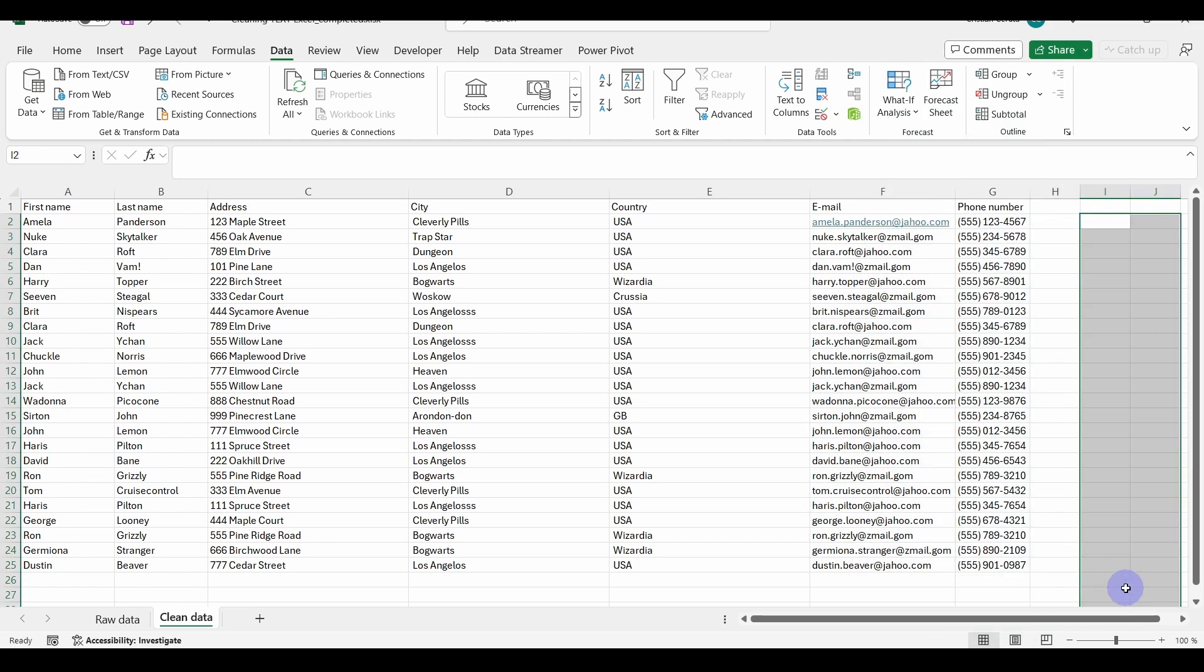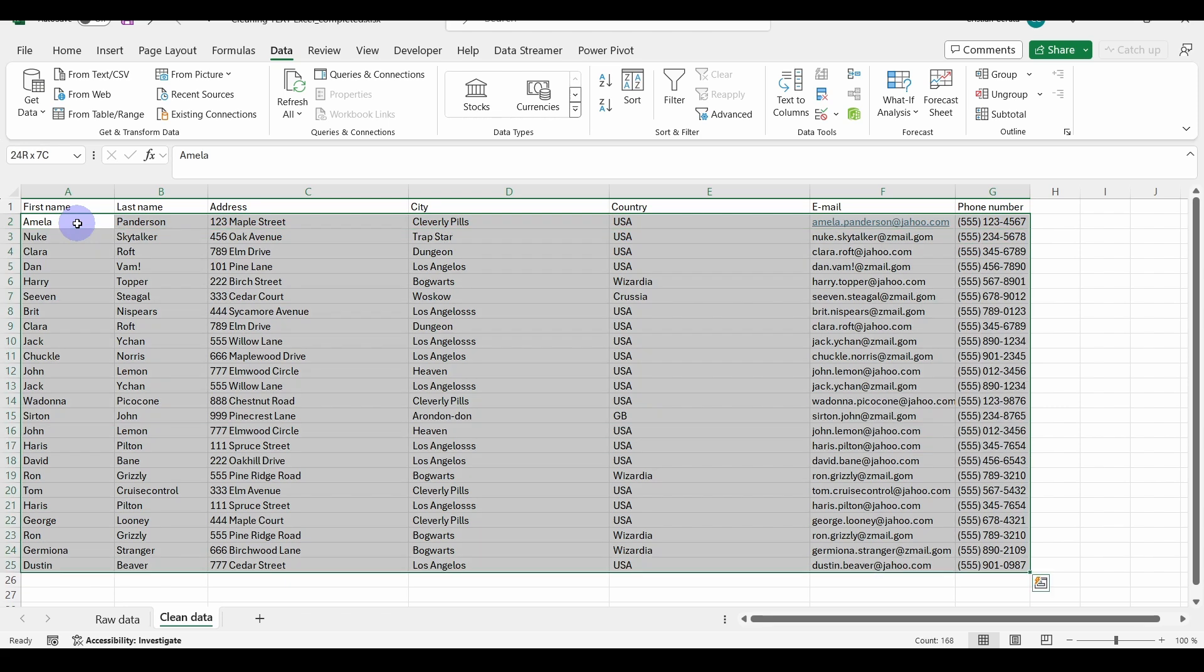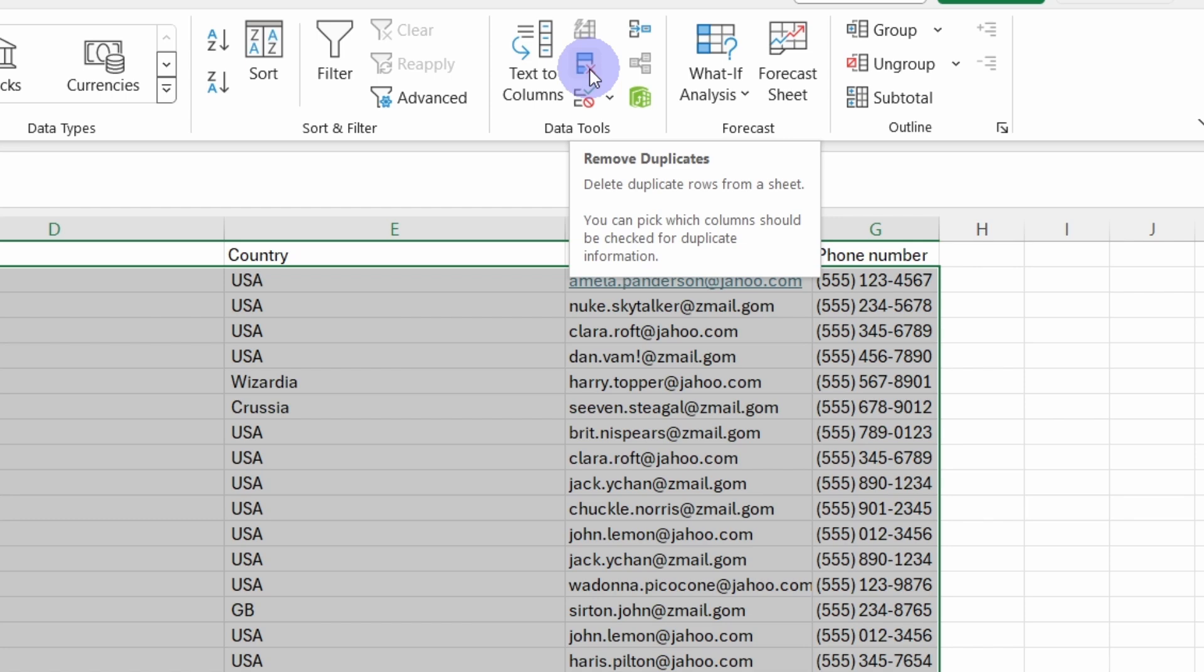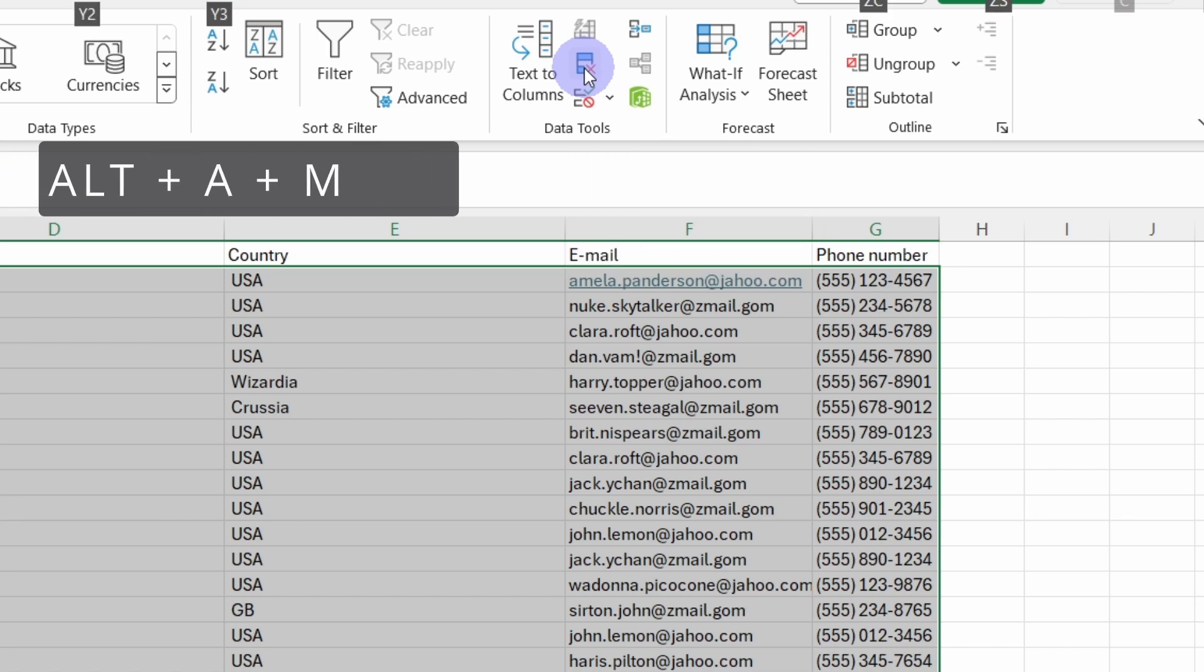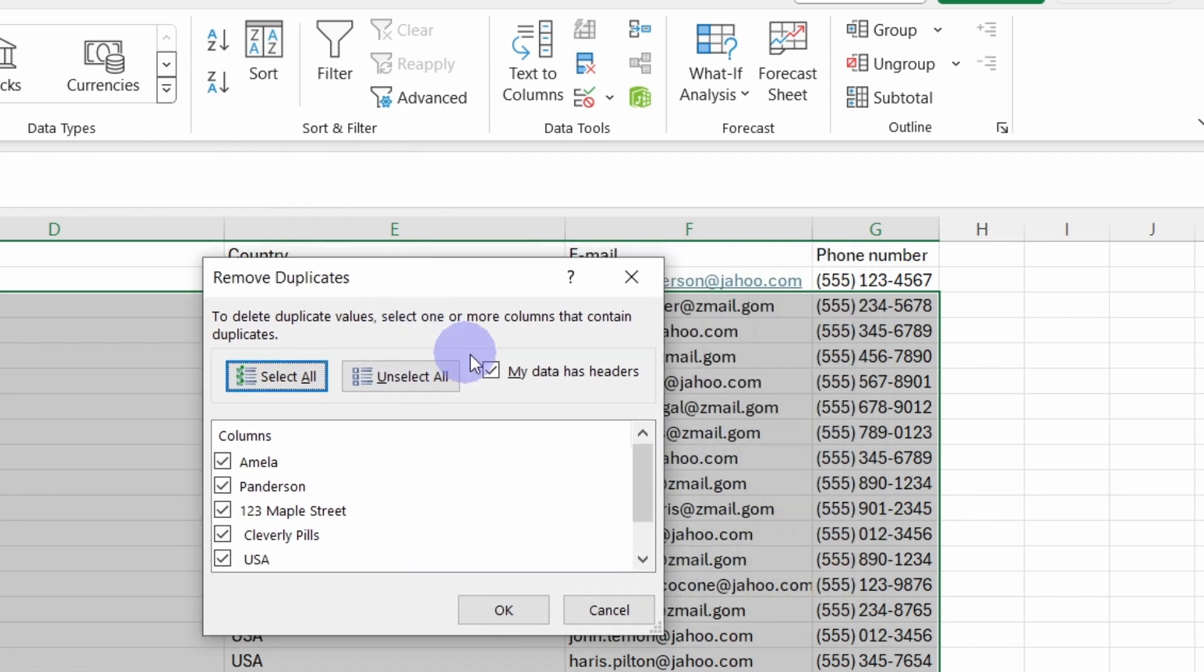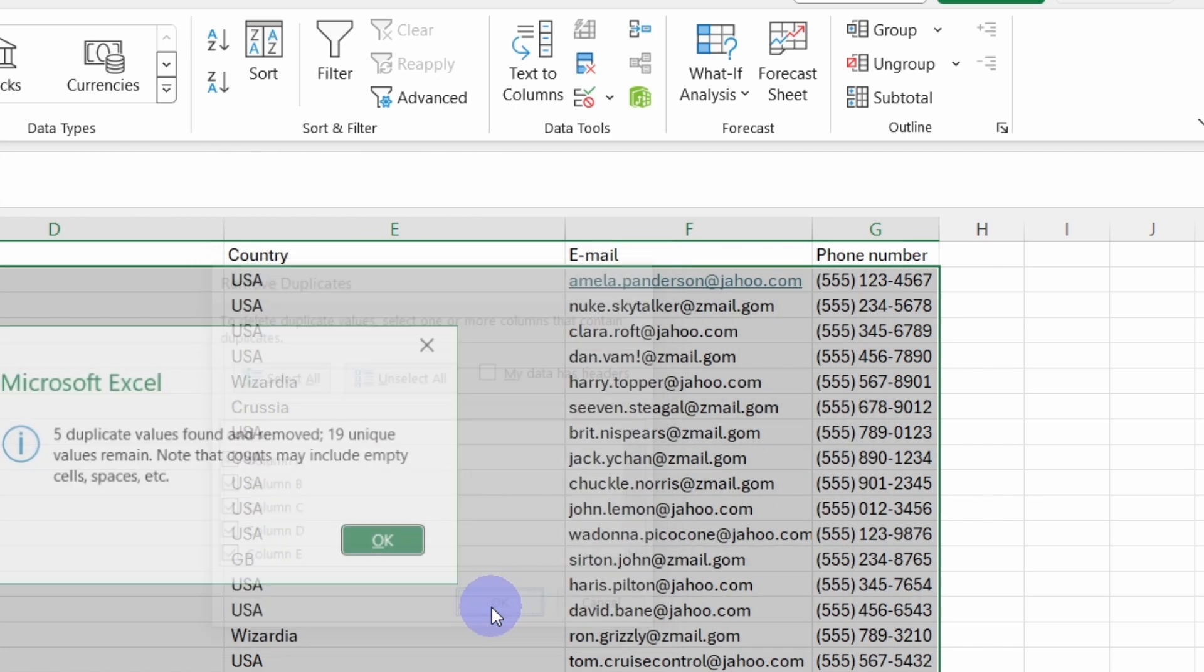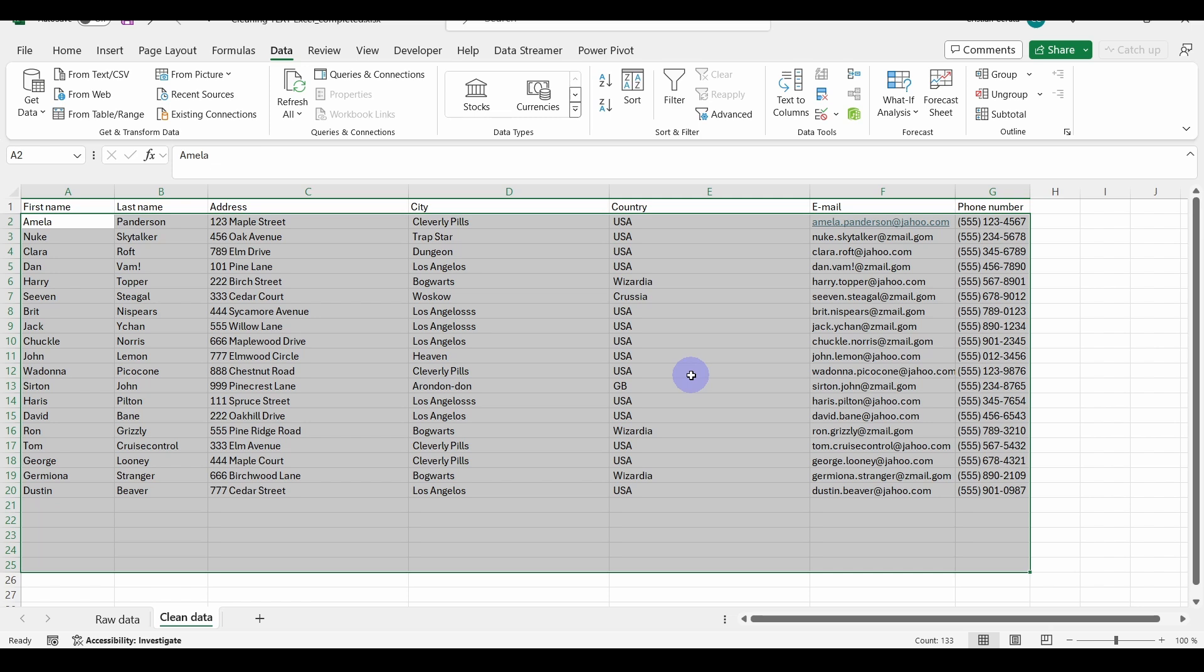And what is left to do now is to make sure that we don't have any duplicates within our data set. To remove duplicates, let's select all the content of our table: Ctrl Shift, right arrow, down arrow. Now make sure you are in the Data ribbon, and now we can remove duplicates. You could either click on Remove Duplicates or you could use the shortcut which is Alt A M. Here our table doesn't have headers, and we click OK. And you can see that five duplicate values have been found and removed. So now we got rid of the duplicates.